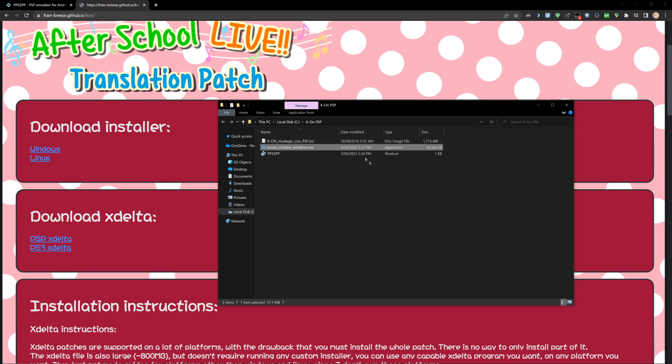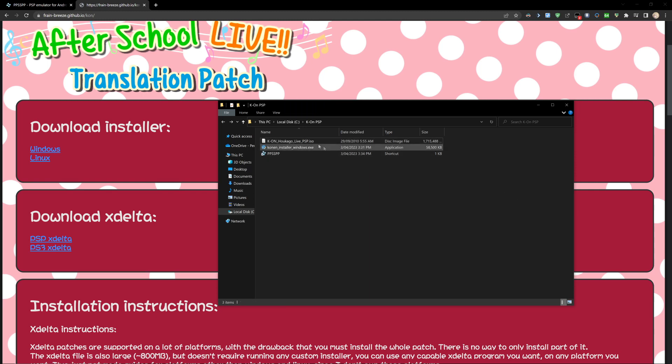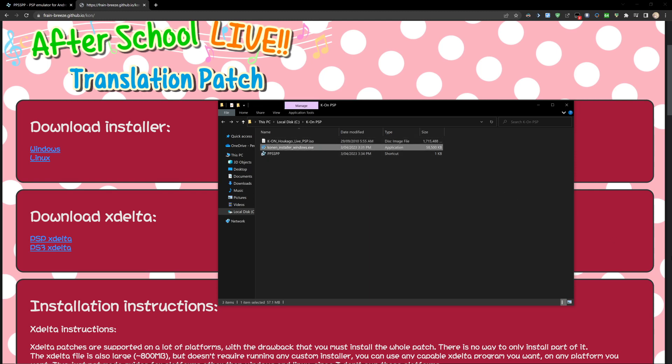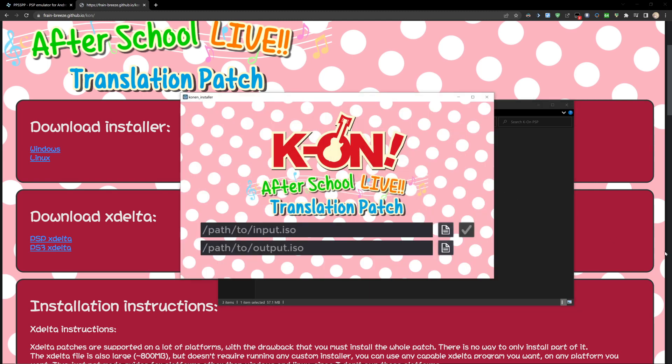Once we have our installer and our clean ISO, we can go ahead and open the installer. This may come up with a Windows protection prompt. Just click more info and run anyway.